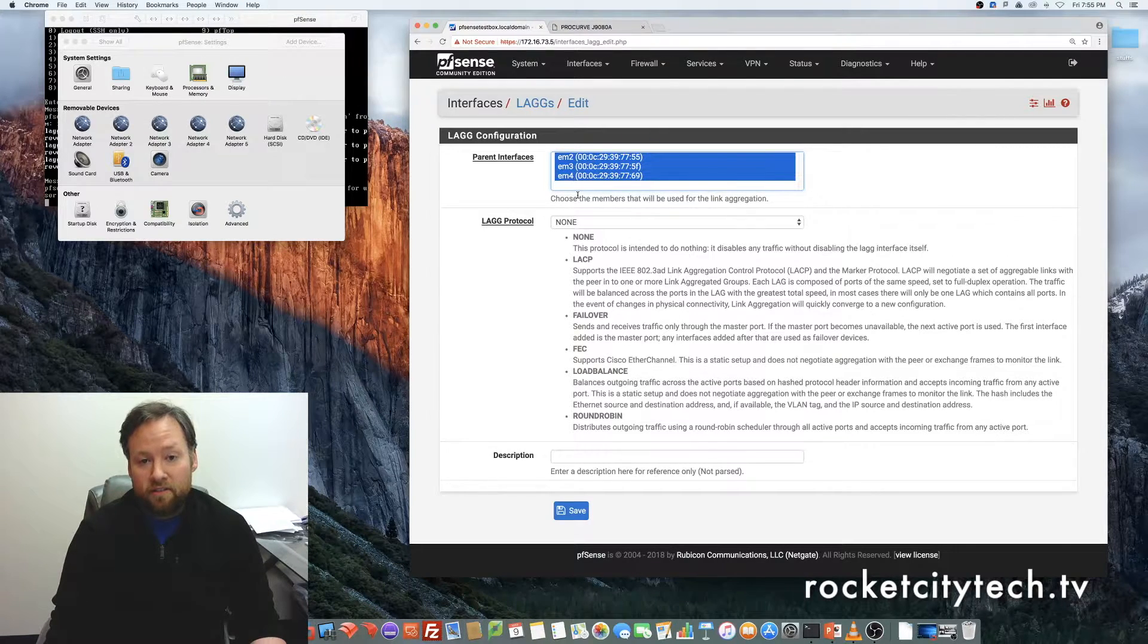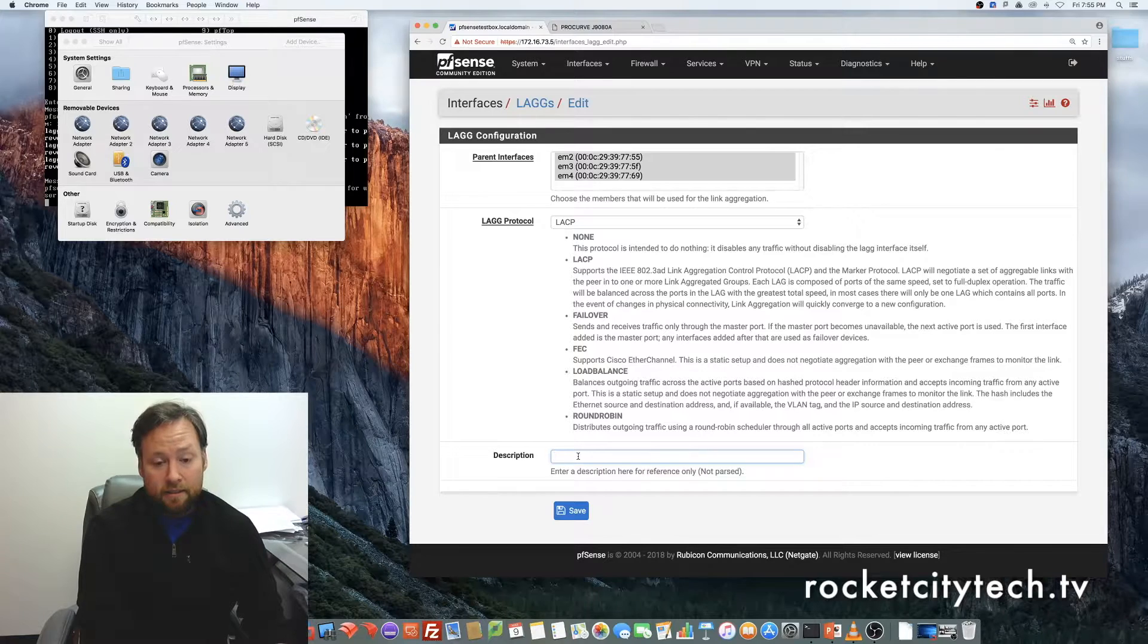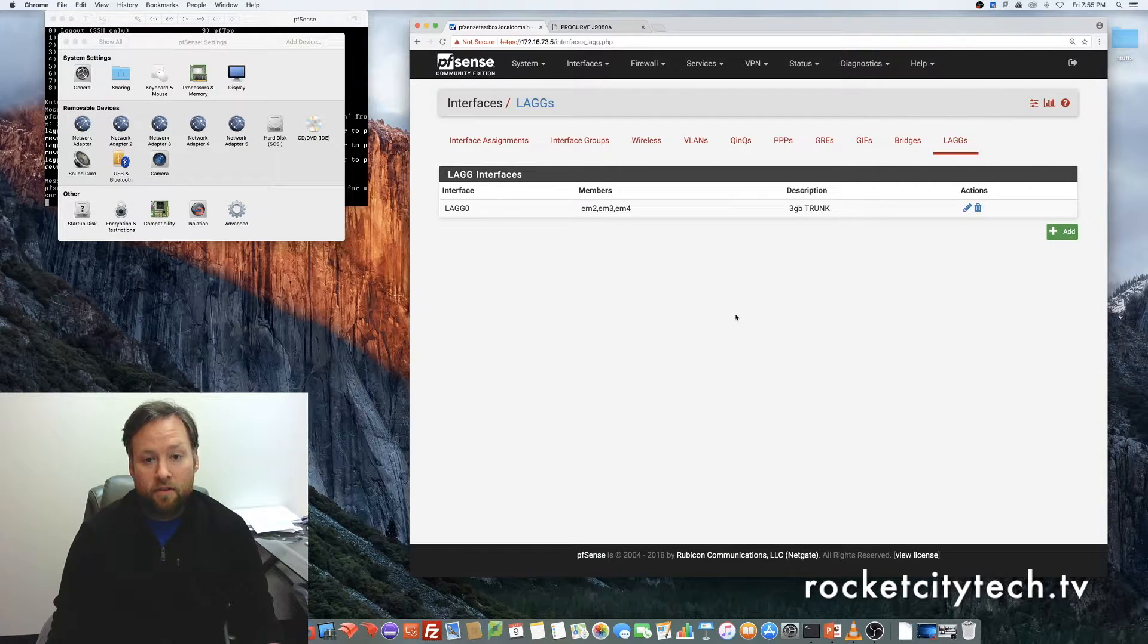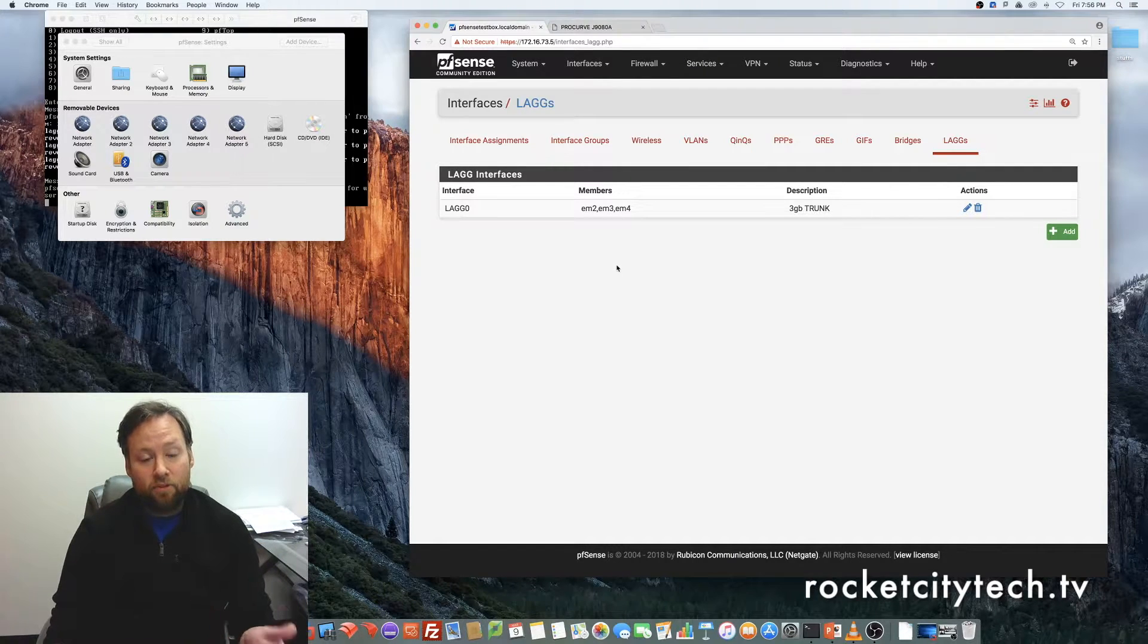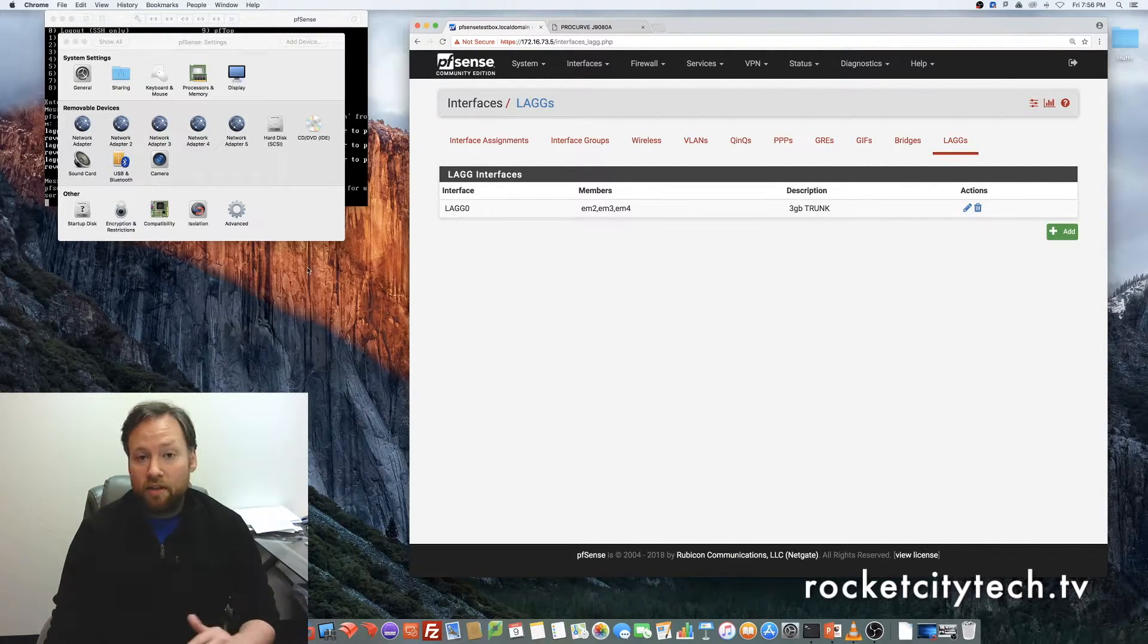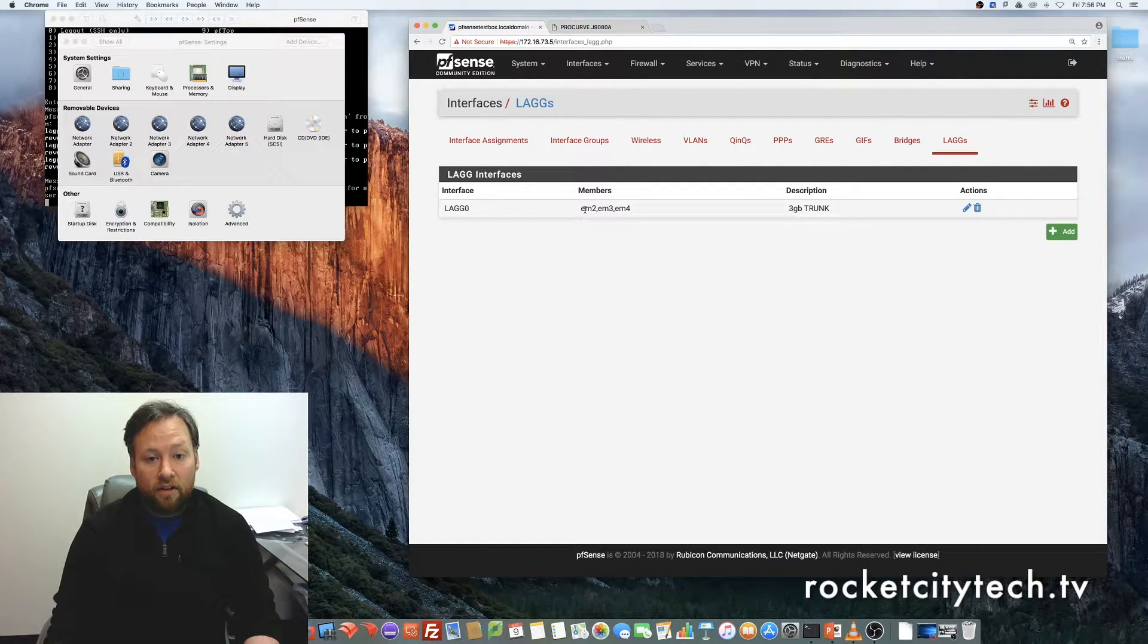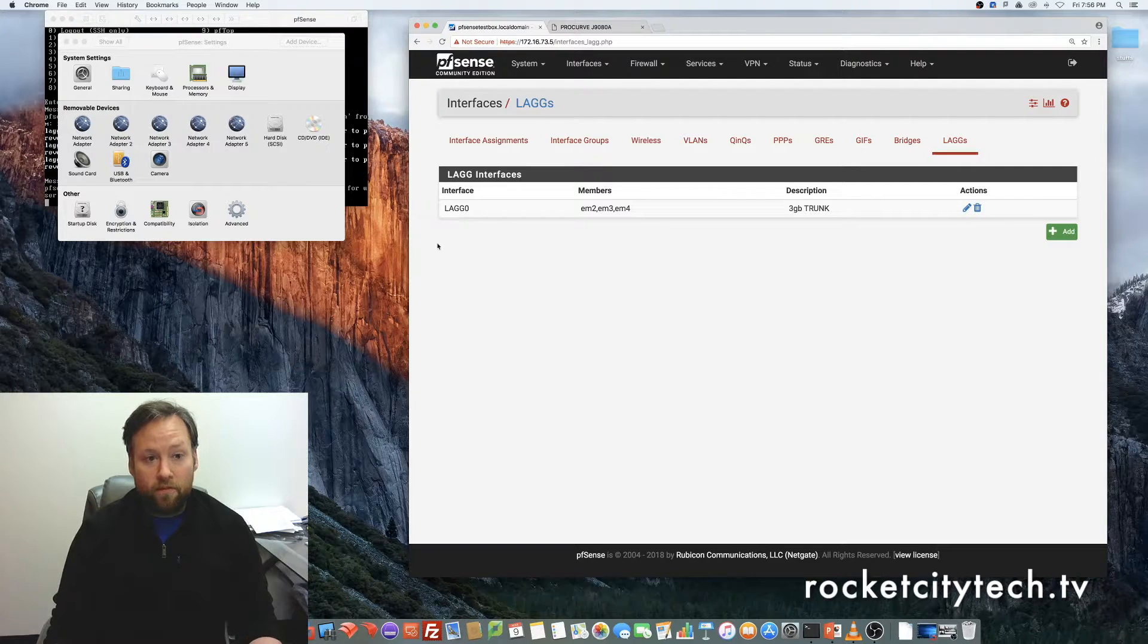All three interfaces selected here. The LAG protocol is going to be LACP, and the description we will call 3GB trunk. Save. So on the LAG interfaces menu, we've got LAG 0. 0 because it's the first one, and then if we continue to create more LAGs with different parent interfaces, they will just continue to climb in numbers. So you'd have LAG 0, LAG 1, LAG 2, LAG 3, however many you want to configure. Here's our description, and then the members are EM 2, EM 3, EM 4. So Network Adapter 3, Network Adapter 4, and Network Adapter 5 in our VMware Fusion setup.